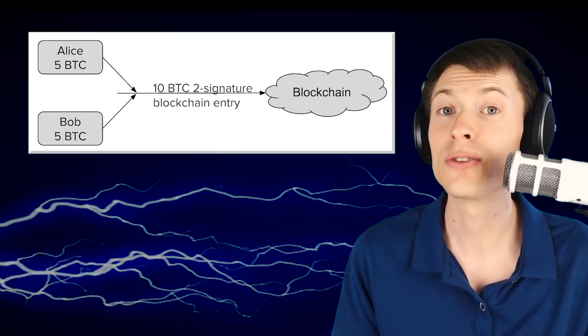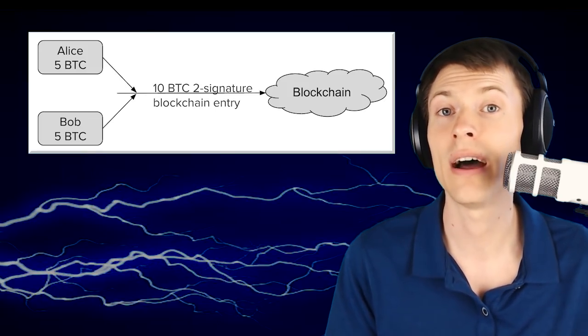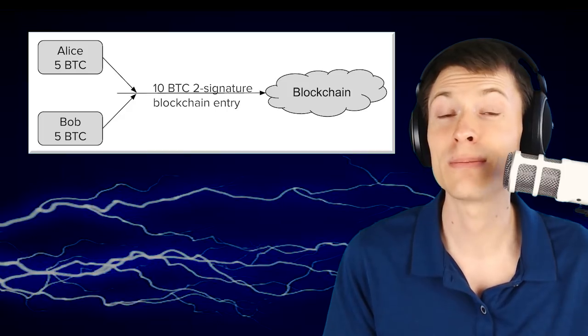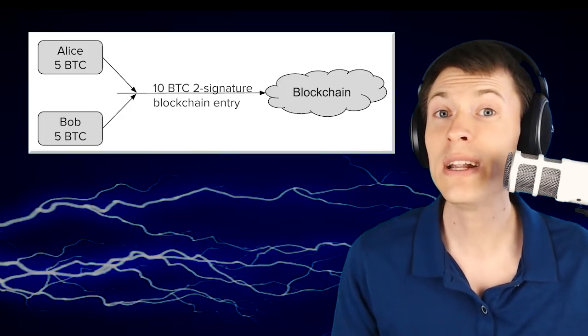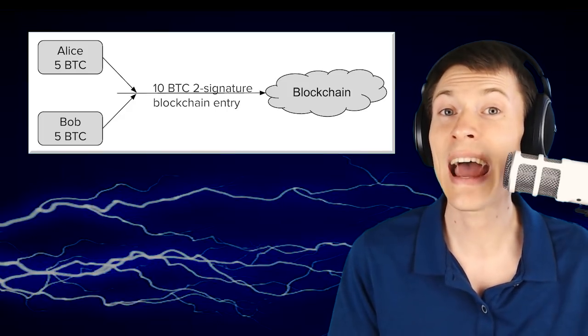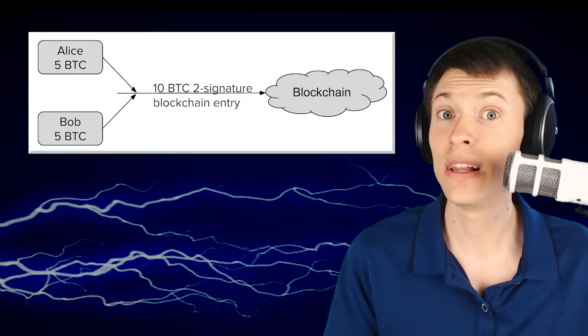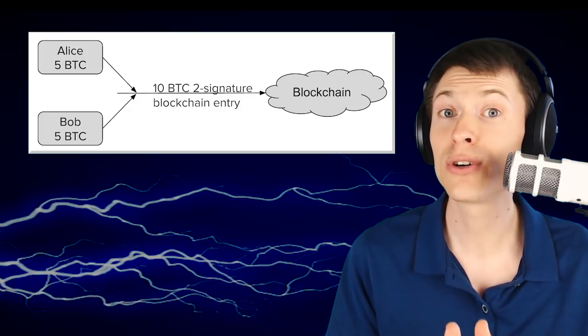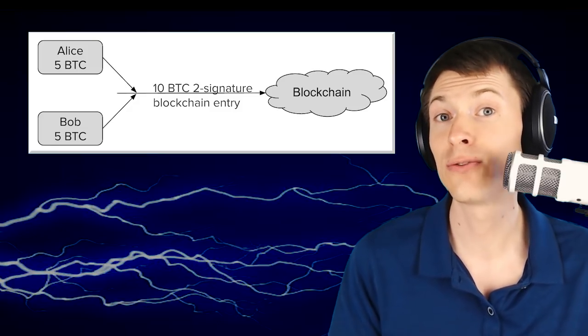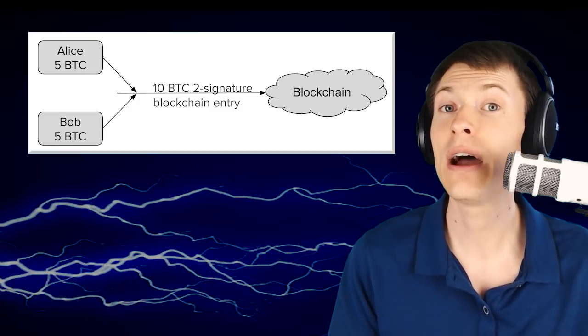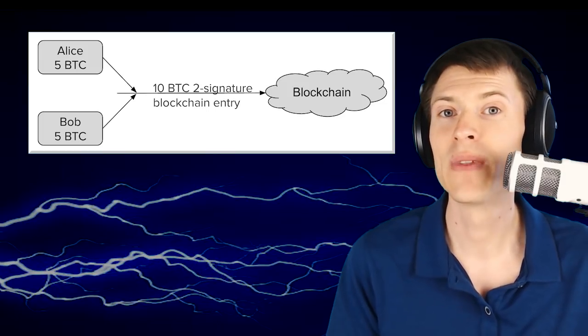It's very private because those transactions aren't going out into the public eye. And it's also very fast because you're not waiting for the blockchain. We just instantly have each other's money. That's really cool because it's cryptographically enforced. Neither of us can steal from each other, and yet we can both pay each other instantly.